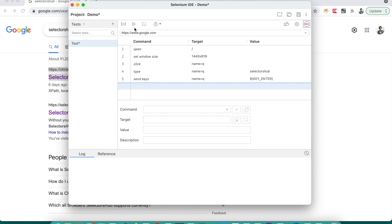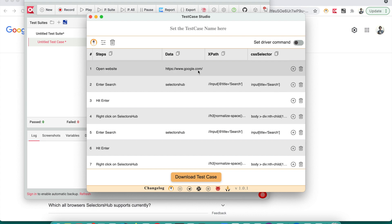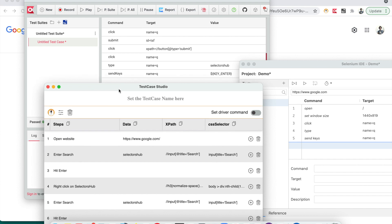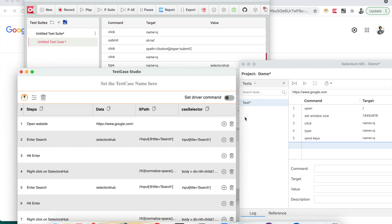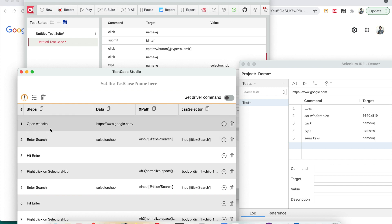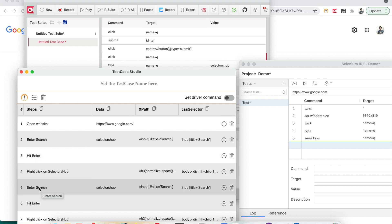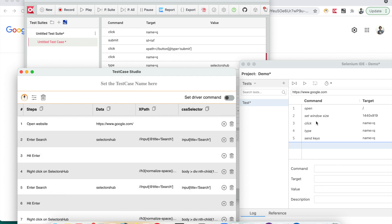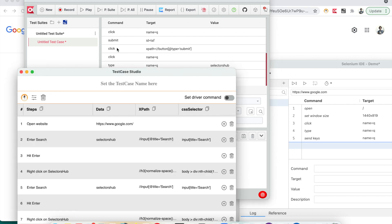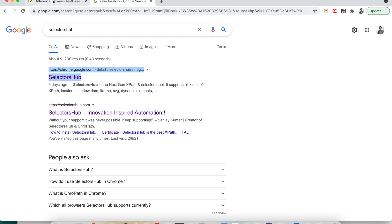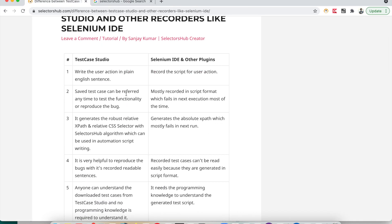Now you can see all three windows: Selenium IDE, Katalon Recorder, and Test Case Studio. Test Case Studio gives you very plain English sentences anyone can understand — open website, enter search, hit Enter, right-click — very much like a manual test case. While Selenium IDE uses programming language terms like 'set window size', 'click', with target locators. Katalon Recorder is similarly script-like — click, submit, click. That is the basic difference.